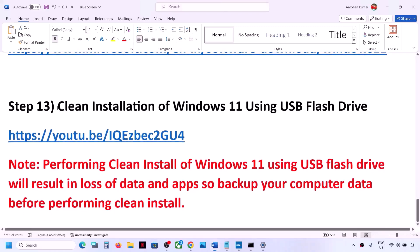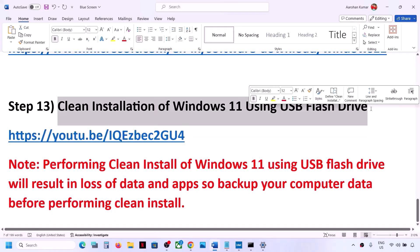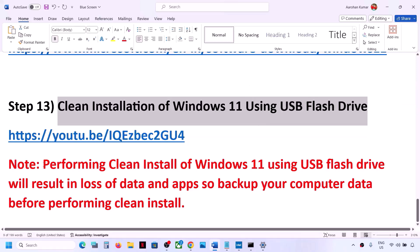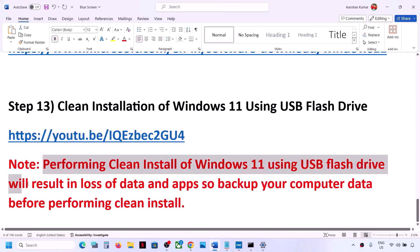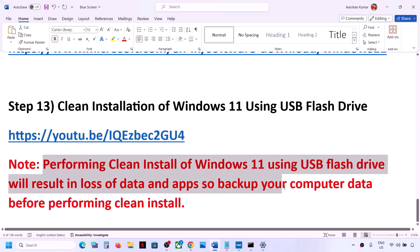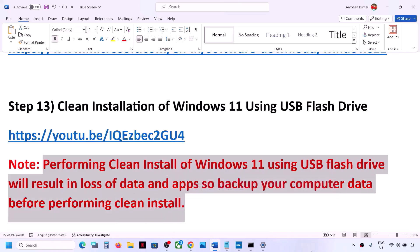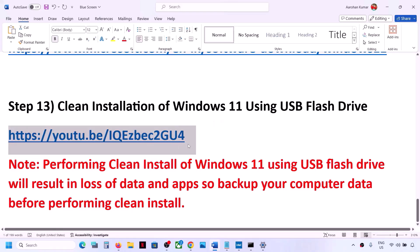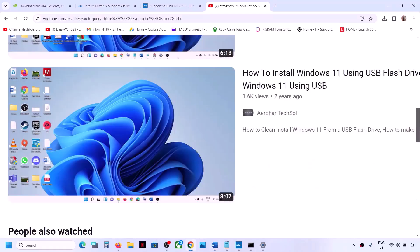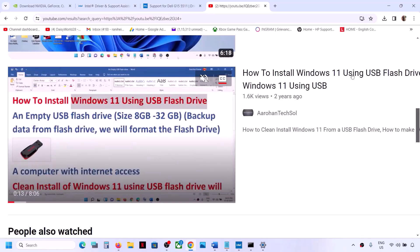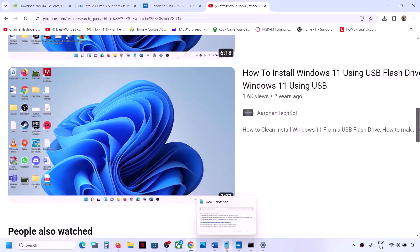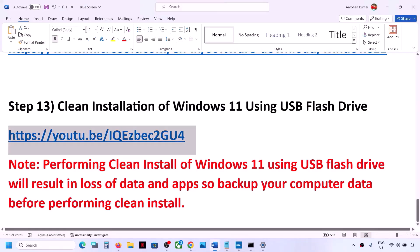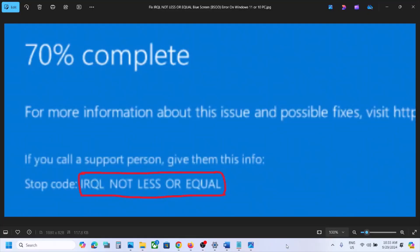If nothing works, the last step is to perform a clean installation of Windows 11 using a USB flash drive. Please note that a clean install will result in loss of data and applications, so back up your data before proceeding. A separate video has been made on how to install Windows 11 using a USB flash drive — open that link and follow the instructions. After the clean installation, you'll need to set up the computer from scratch. One of the steps shown in this video should help you fix the error. Thank you for watching — please like the video and subscribe to the channel.